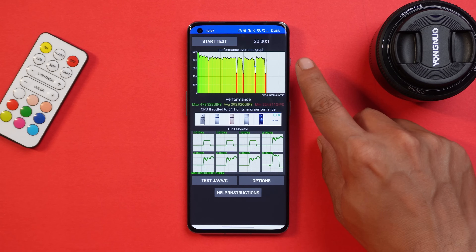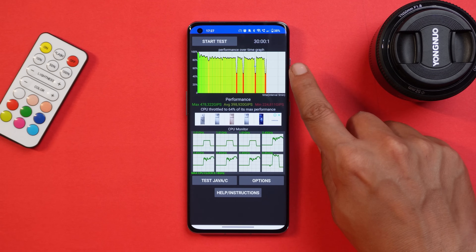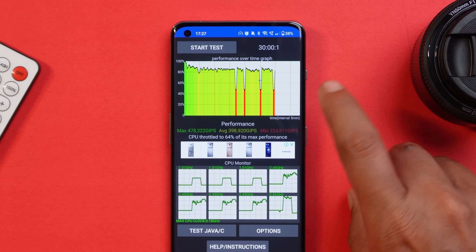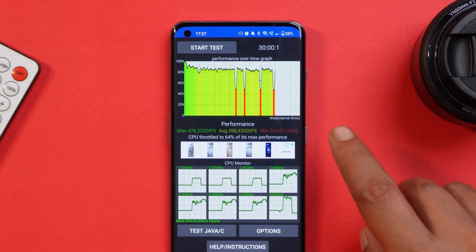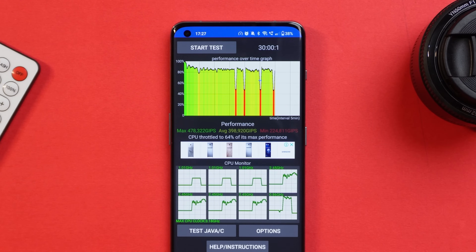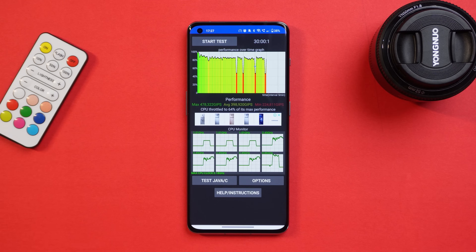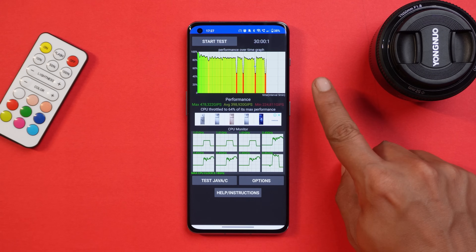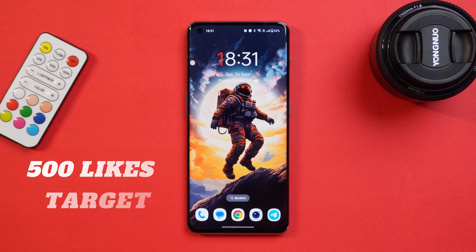For CPU throttling, we performed the same test of 100 threads up to 30 minutes. This time I did notice a bit of throttling on the OnePlus 11, and the maximum CPU throttled to only 64 percent in high performance mode.